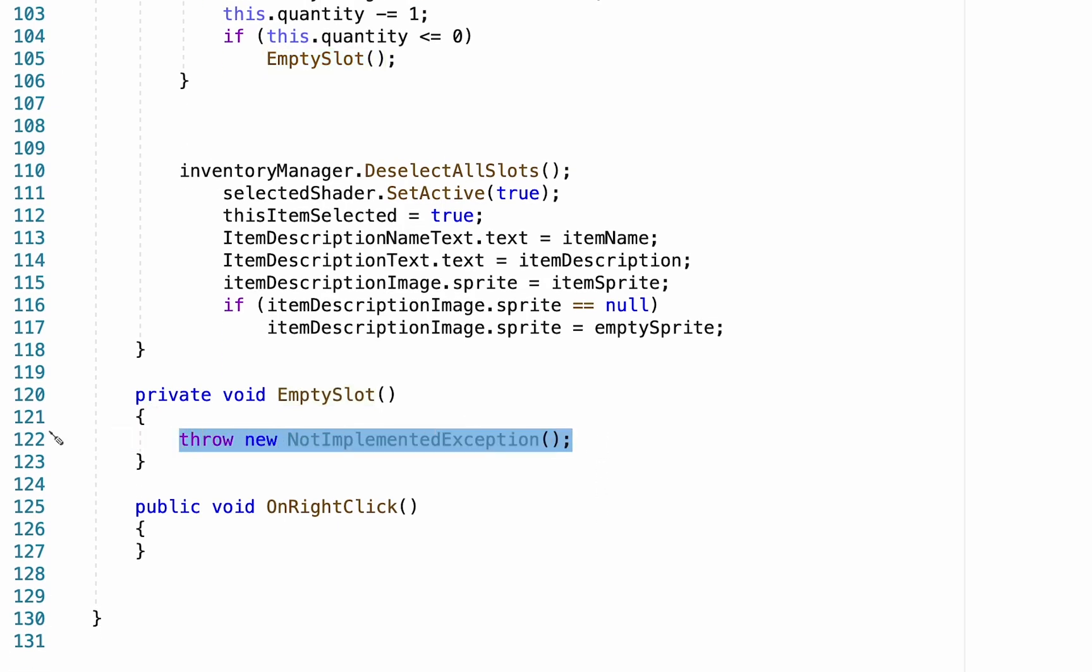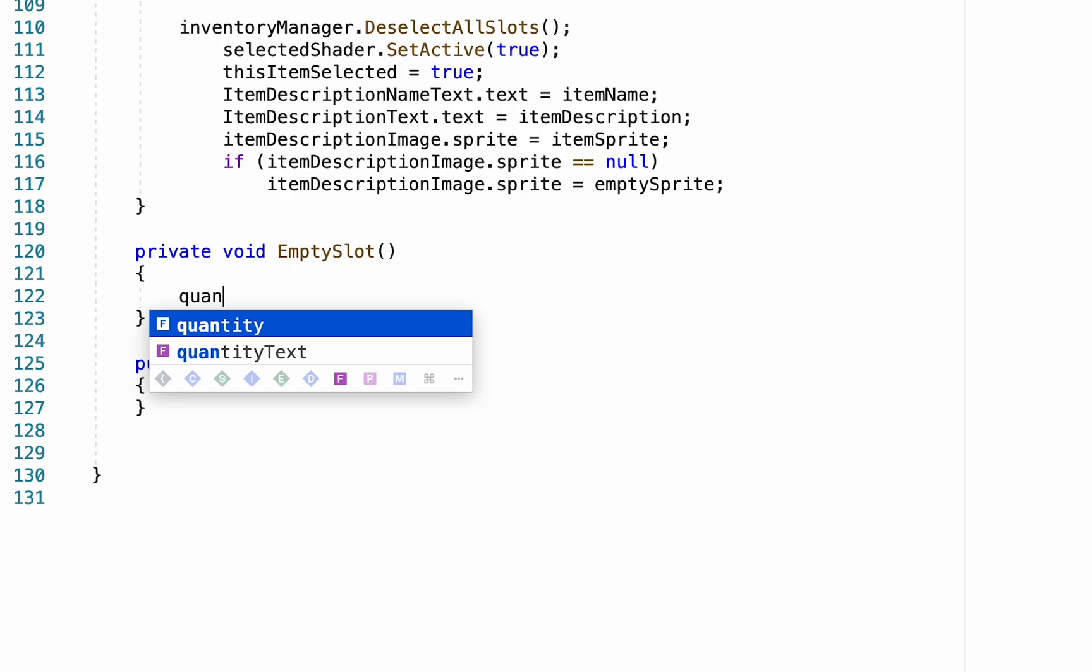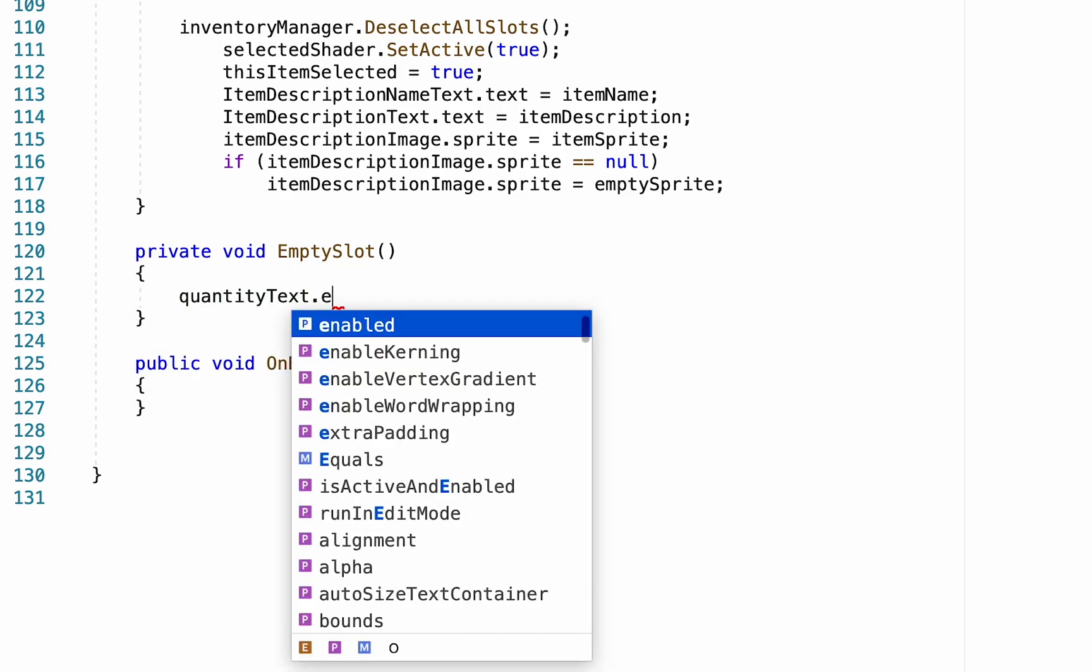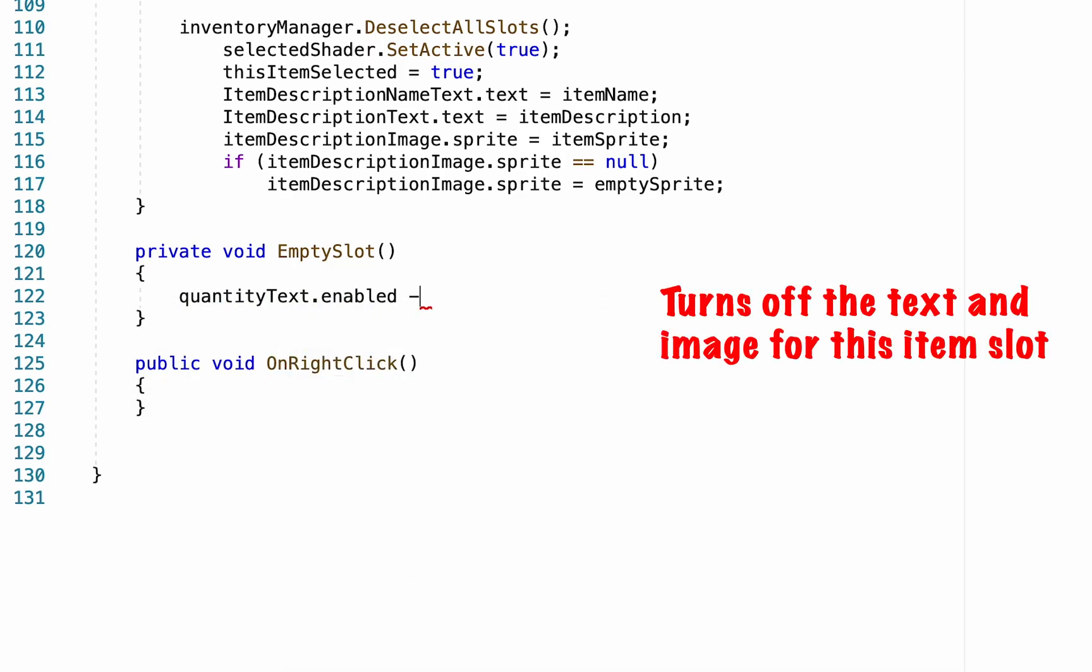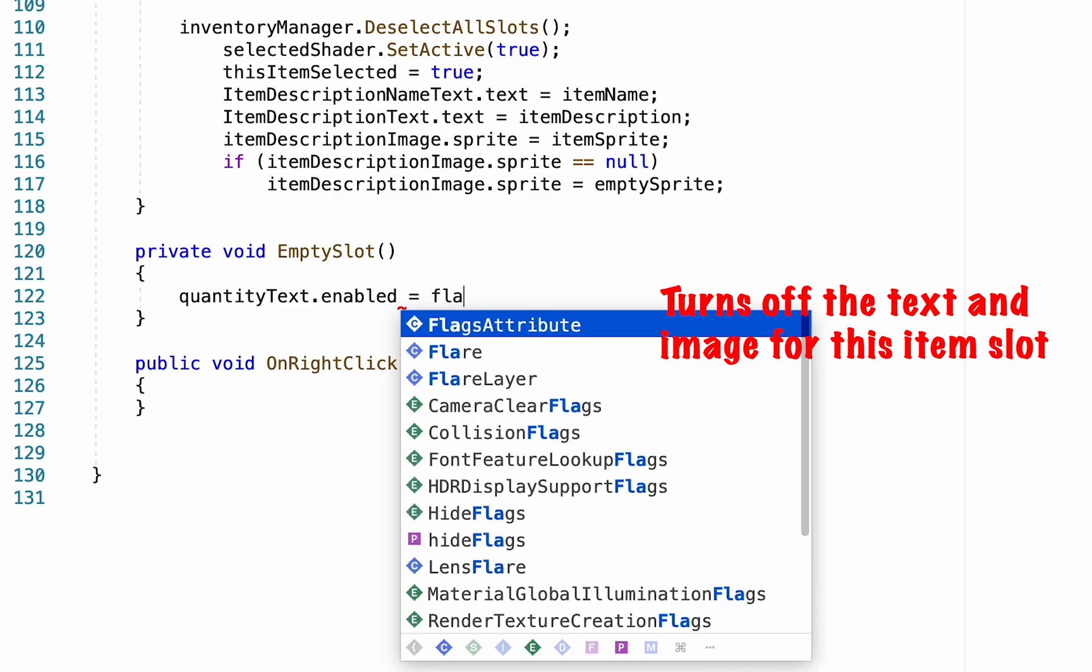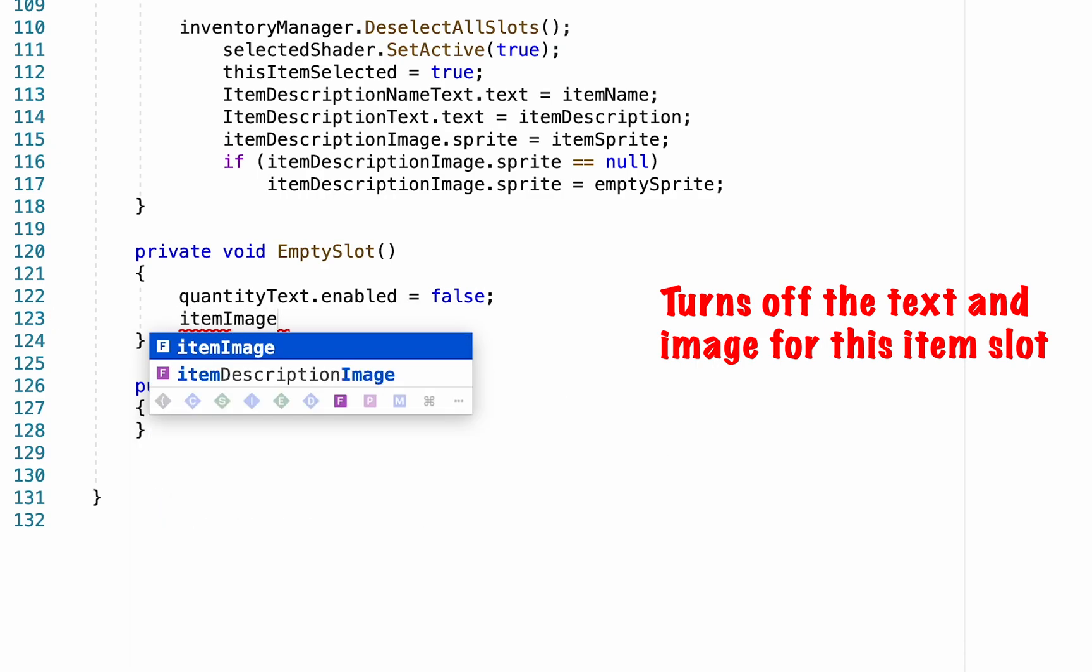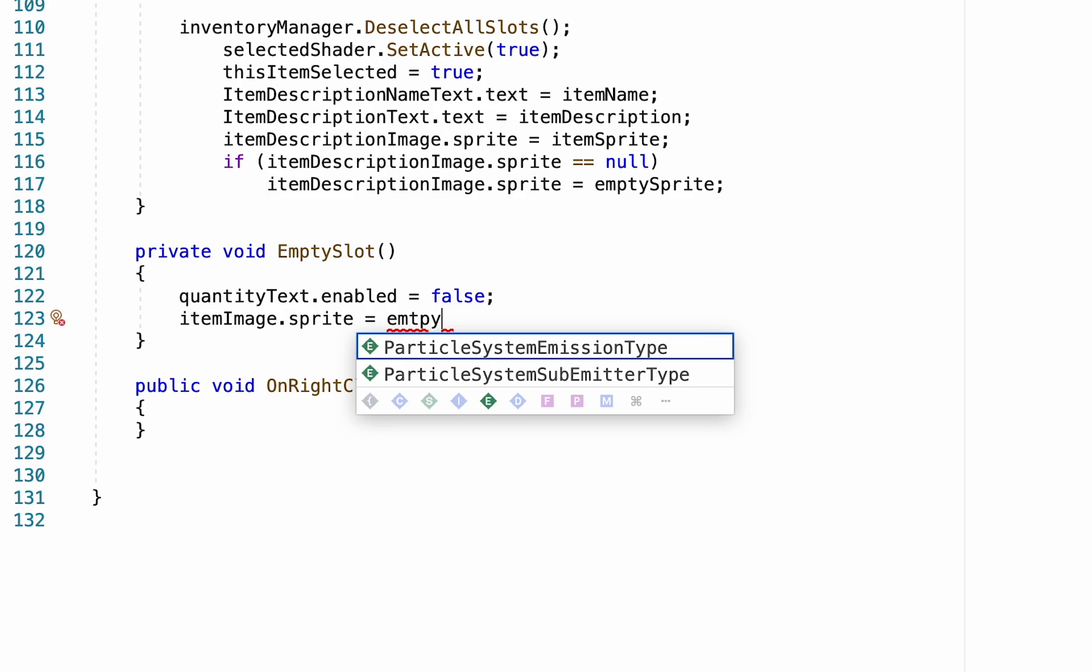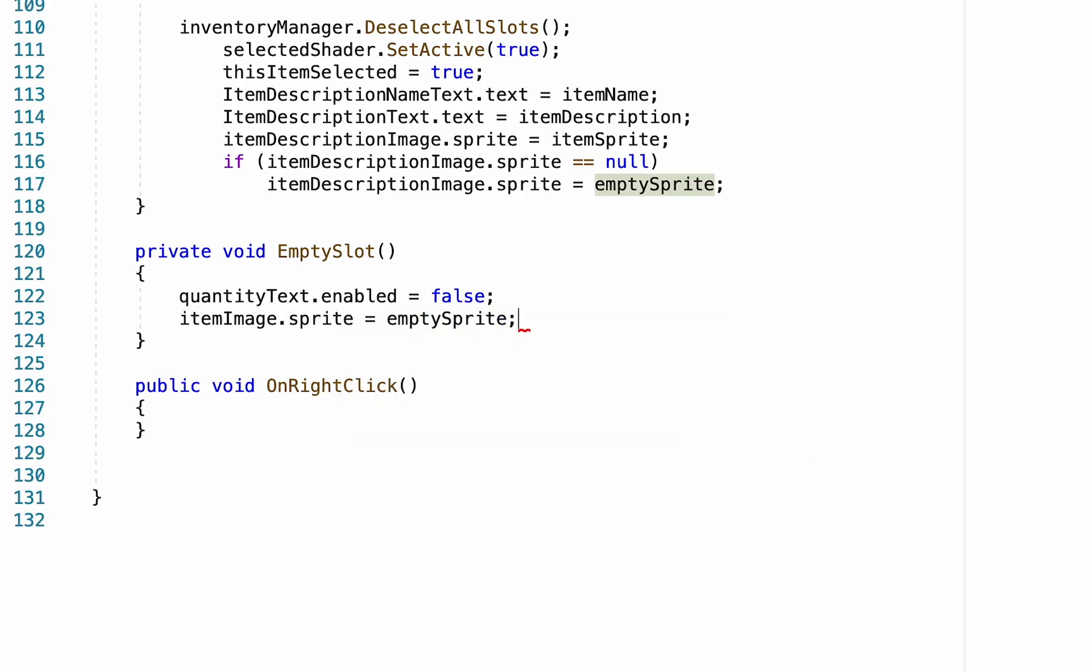Get rid of the line that's in there, and essentially what we just want to do here is zero out the slot so that nothing shows on the slot or in our item description. To do this, we just want to, first of all, get our quantity text, and we're just going to turn it off. Enabled equals false. We're also going to get our item image sprite, and we're going to set that equal to our empty sprite. That will empty out the slot.